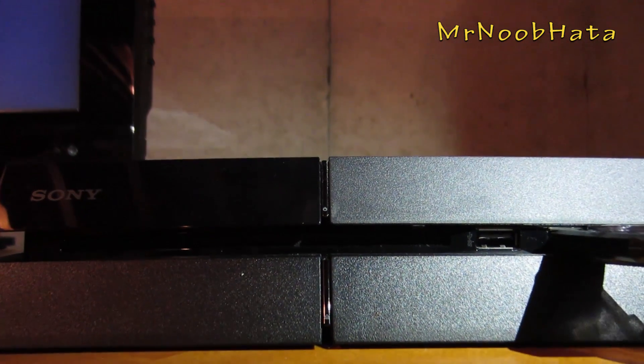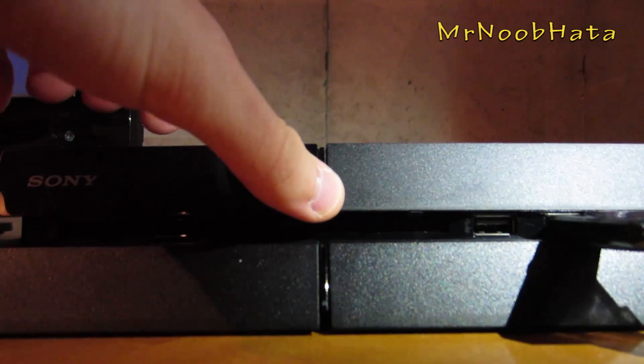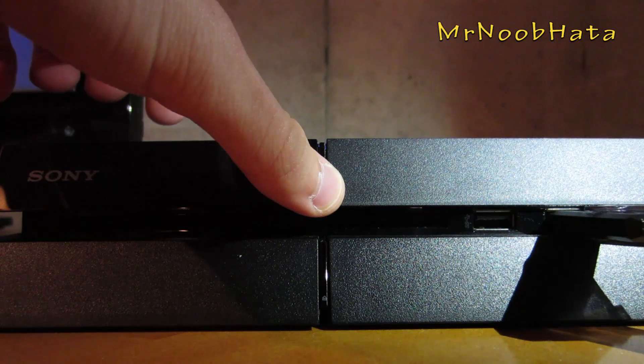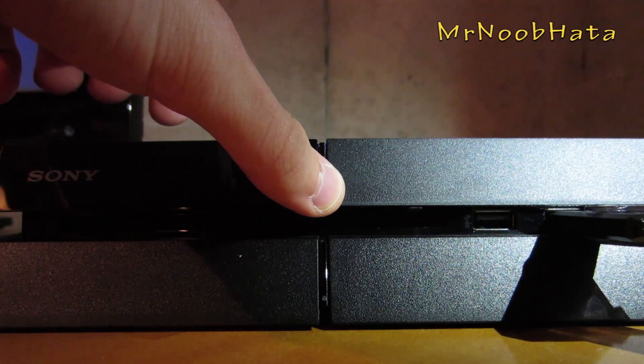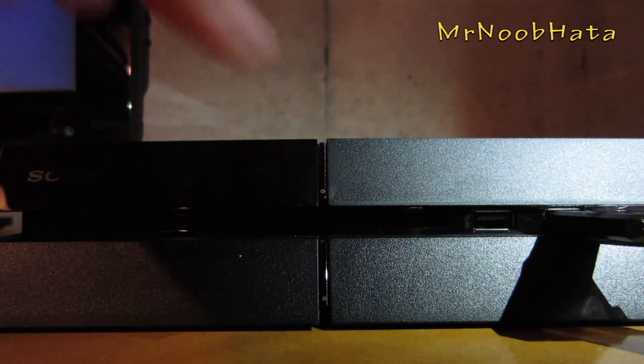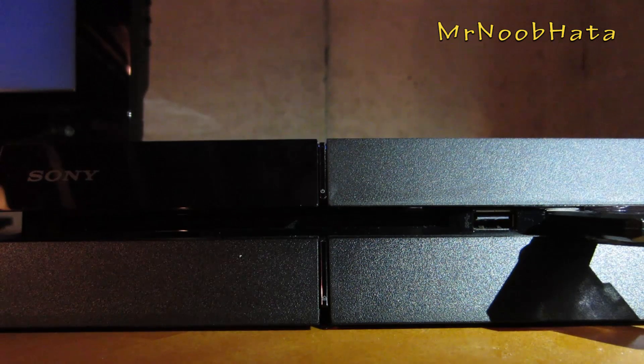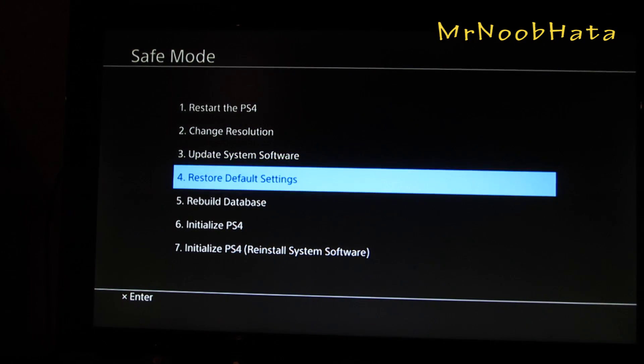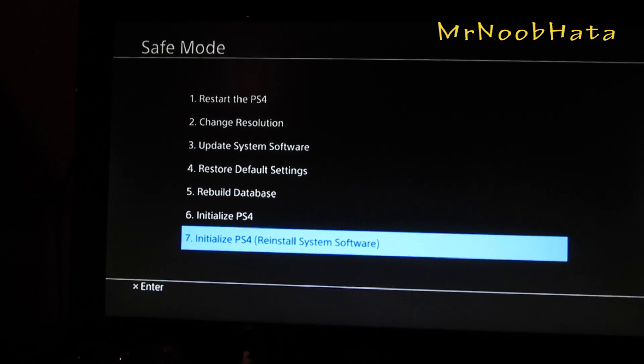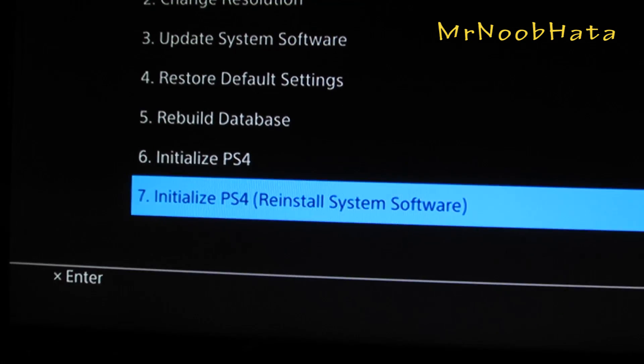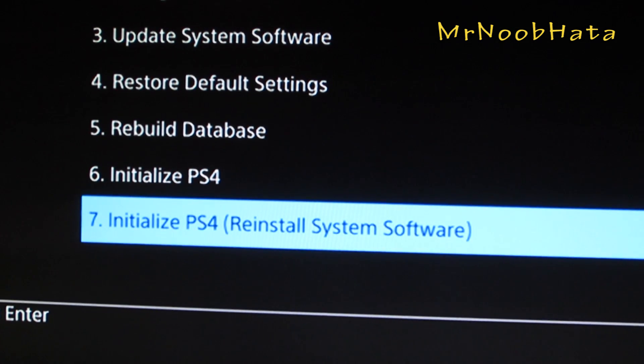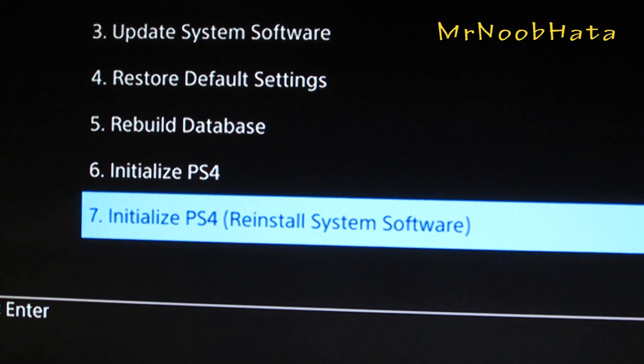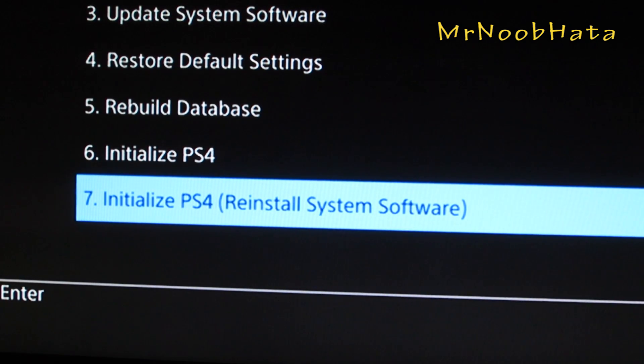Alright. So now, go and find the power button. Go and hold down on it until you hear a second beep. The second beep should come about seven to eight seconds after the first beep. And once that happens, take your finger off that power button. Now the safe mode screen will pop up. Go down to number seven, which is initialize PS4. It will reinstall the system software. And then it will take that update file from the USB drive and automatically install that.